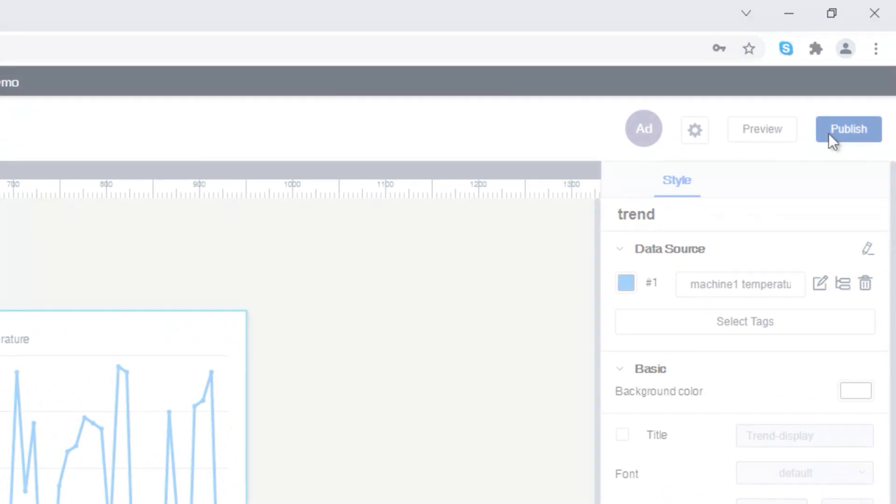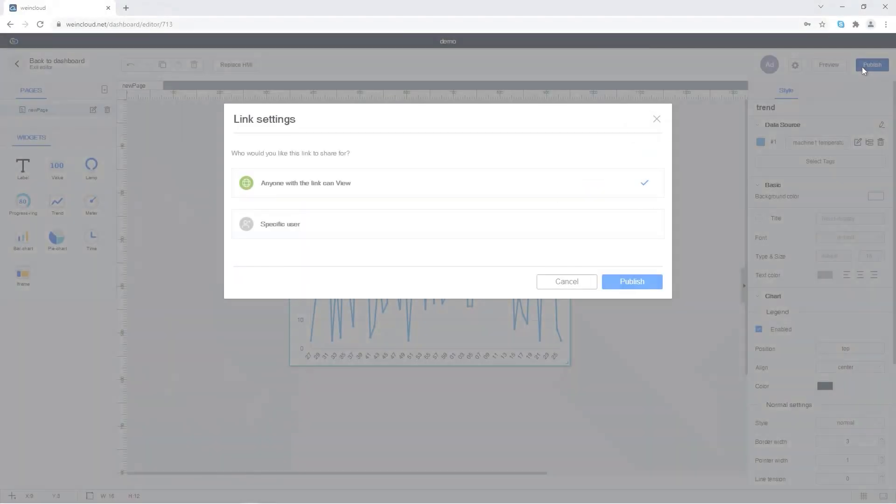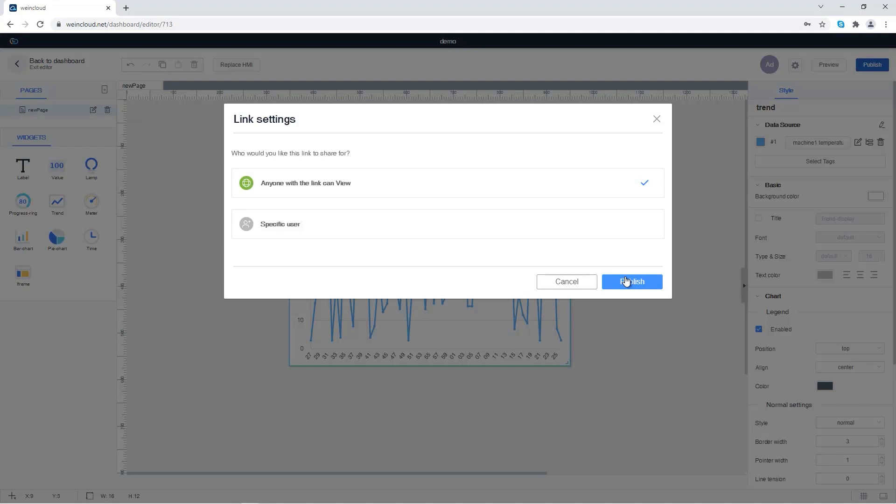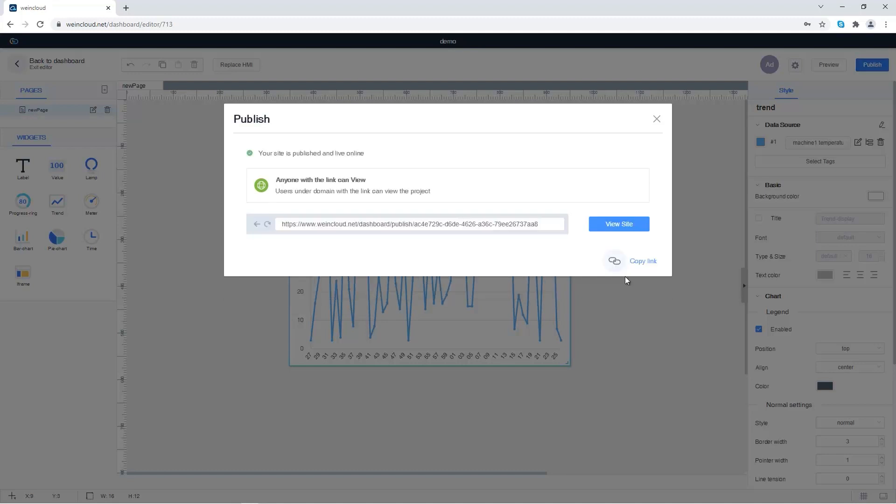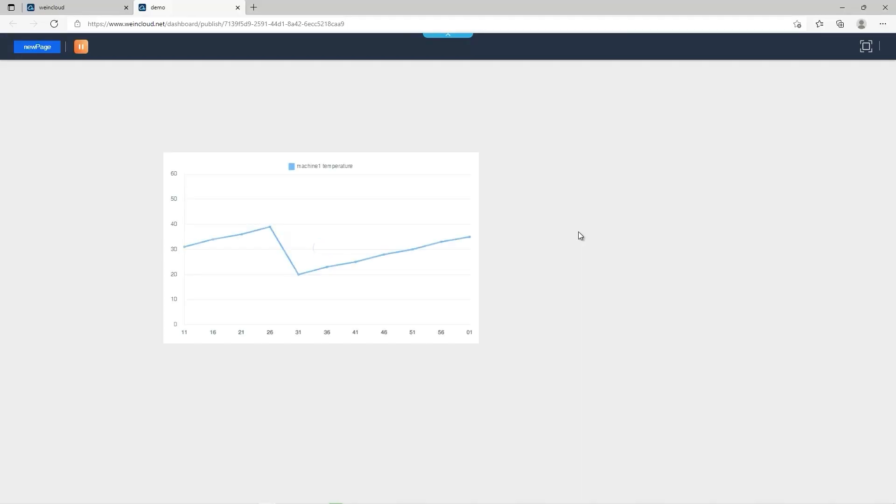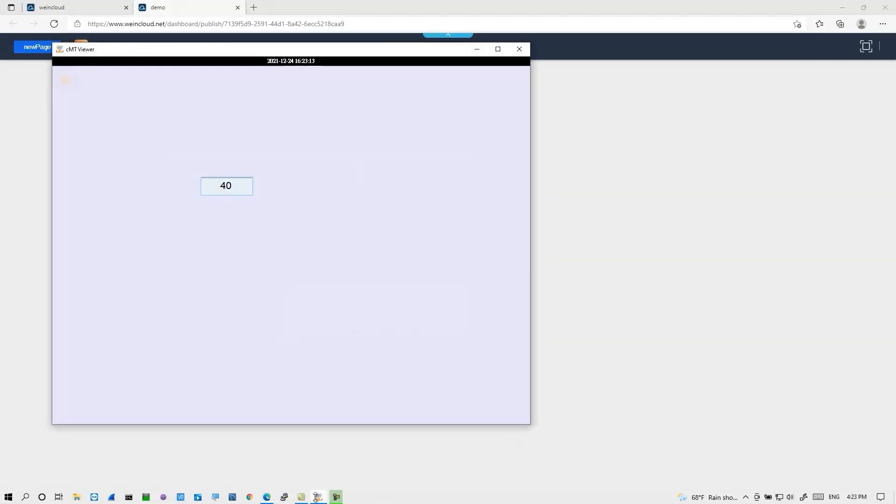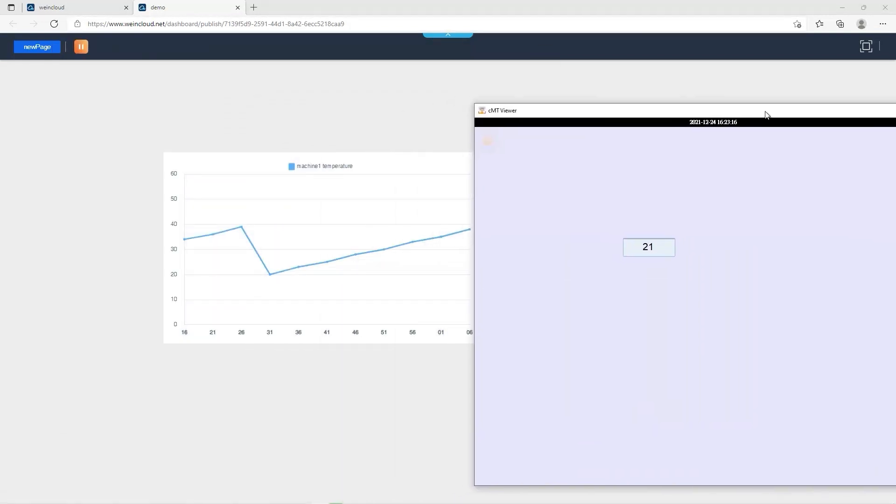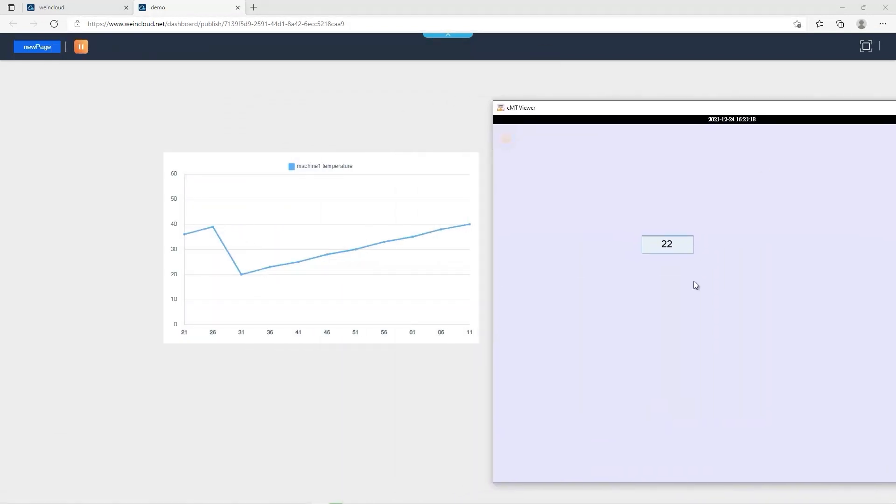I can decide who can see my dashboard. Here I am choosing anyone with the link can view. Click Publish. Anyone who has the link can view my dashboard. Here I use CMTViewer to show the POC data changing on the HMI. And we can see the data is updated on the Trend widget.